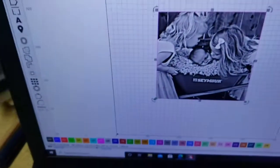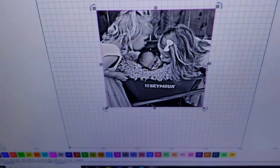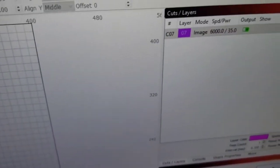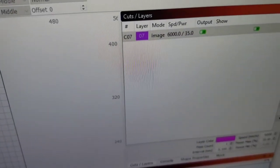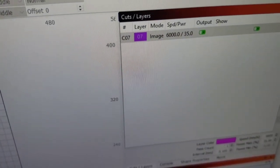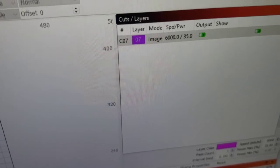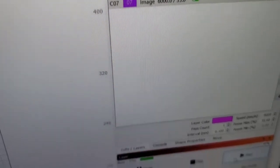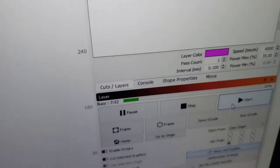Here's the original image running at 6,000 speed, 35 percent power, 0.100 resolution.